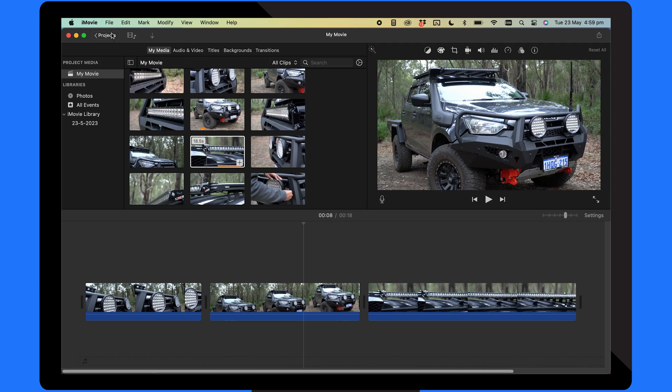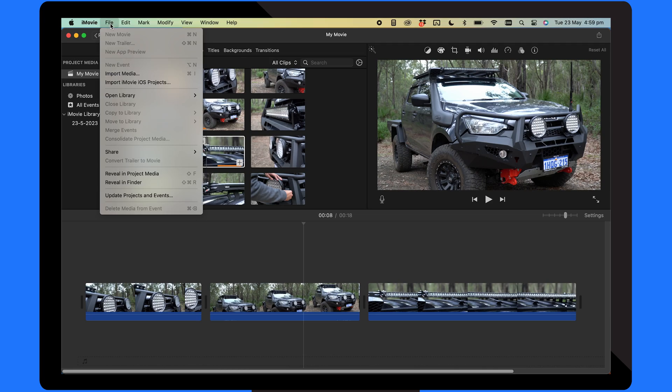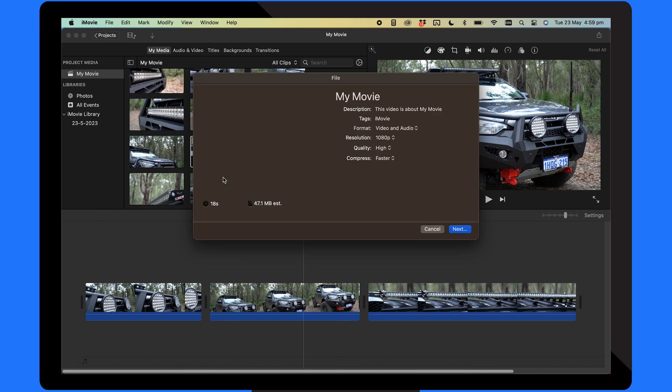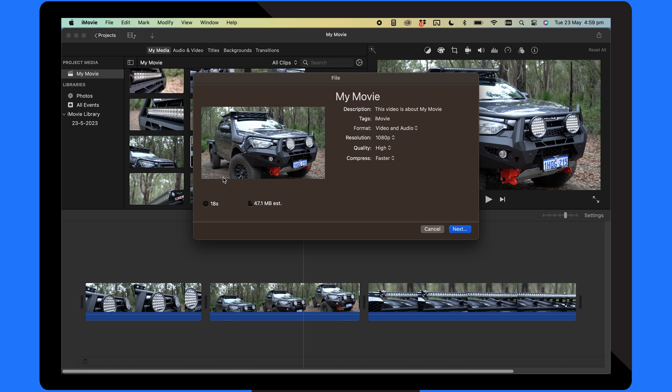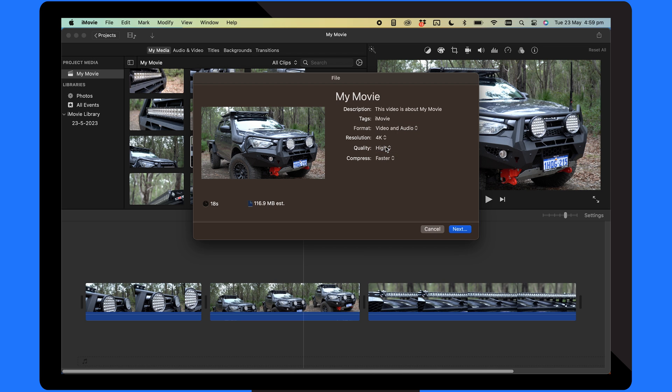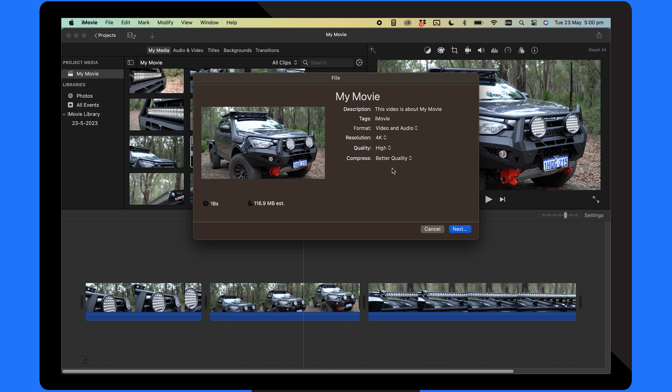Secondly, try changing your export settings. When you're exporting, you might face issues with the H.265 codec of iMovie, and if that's the case, then altering the settings can fix this. Firstly, click file and choose share. Select file from the options. Make sure format is set to video and audio. Ensure the resolution matches what was captured. Set the quality to high and set the compression to better quality.